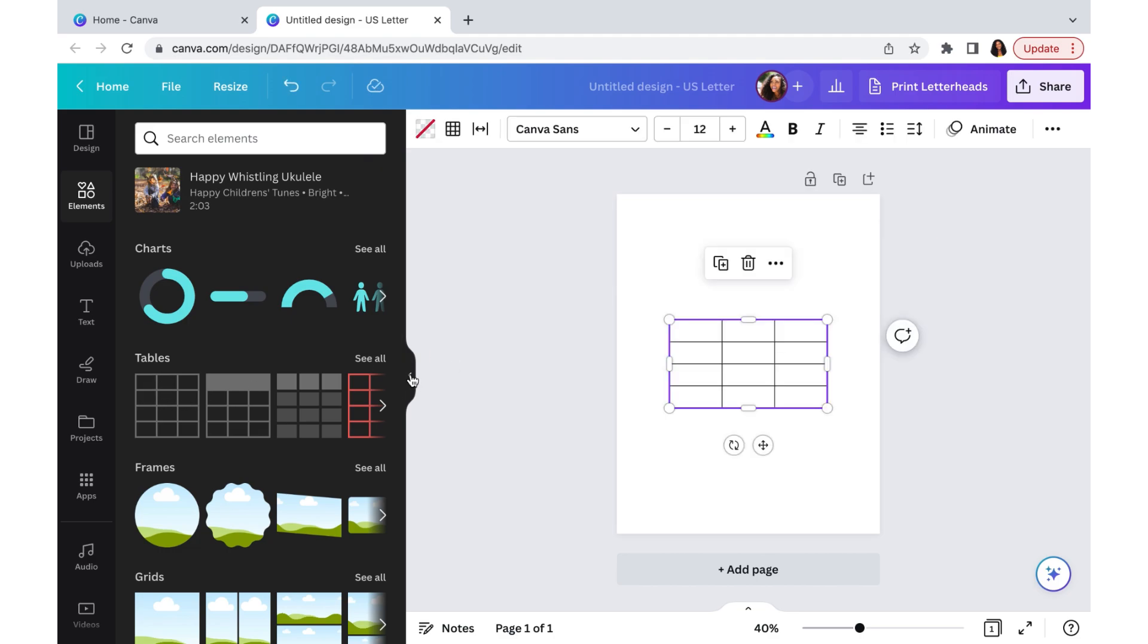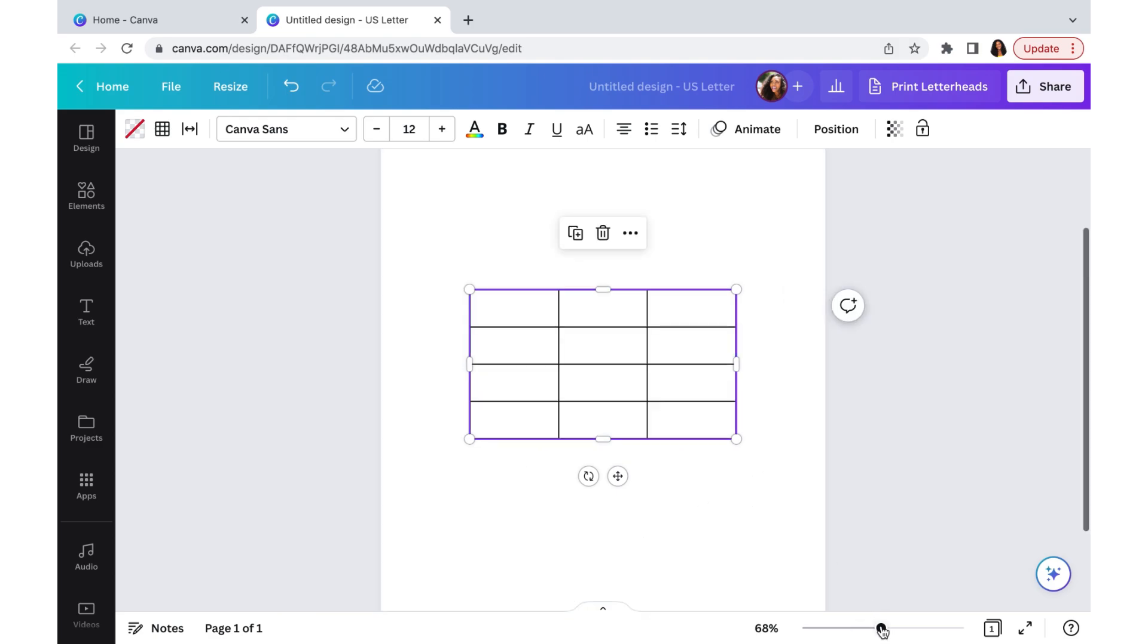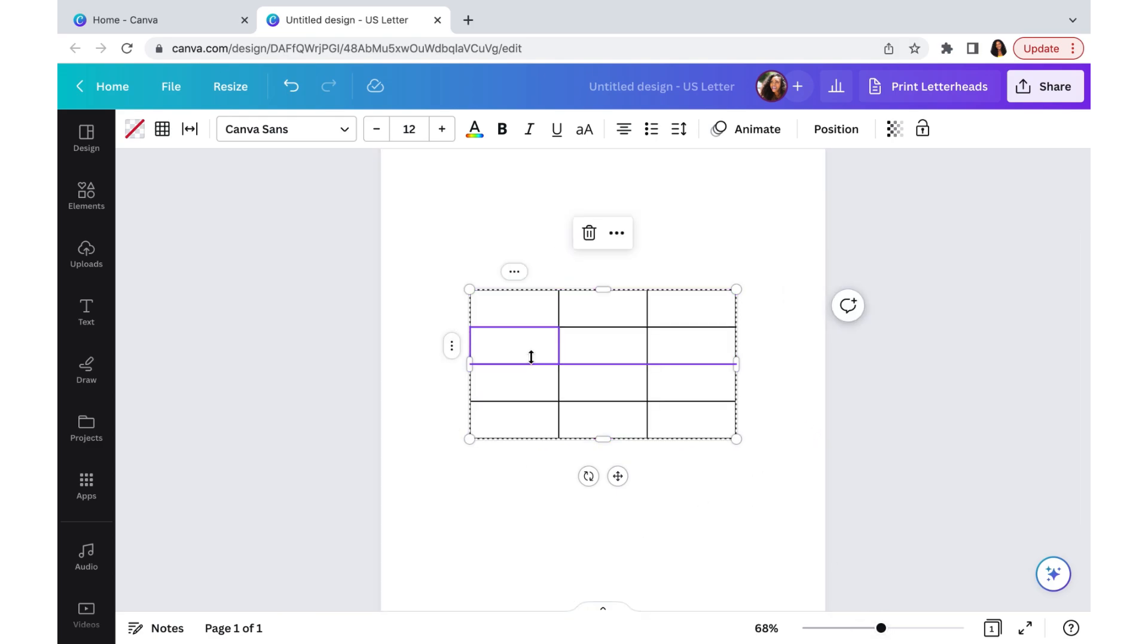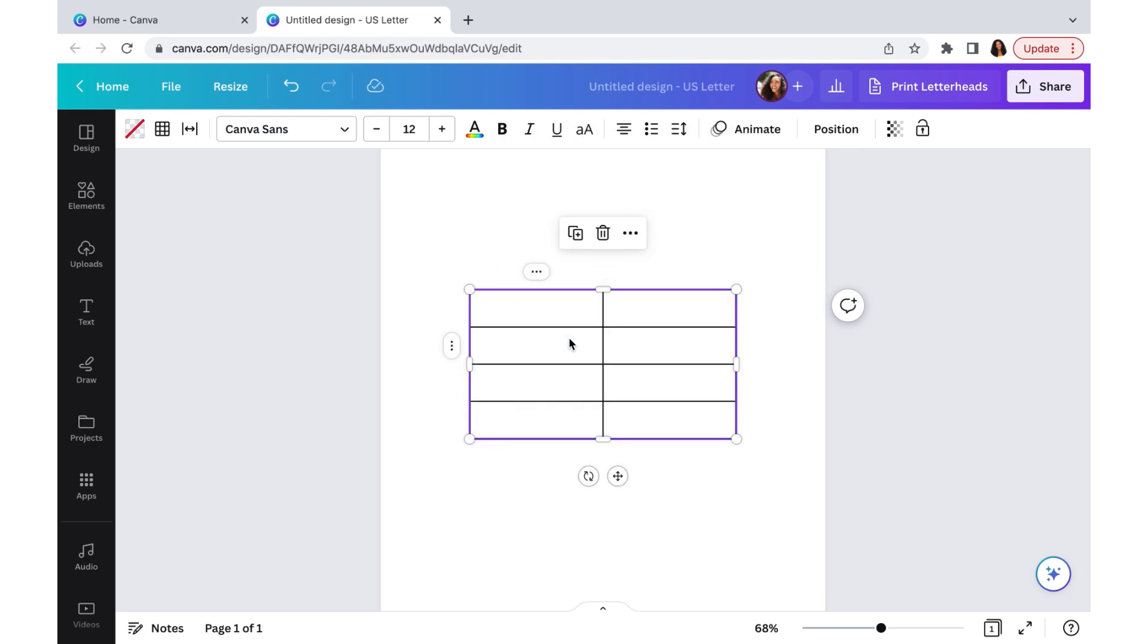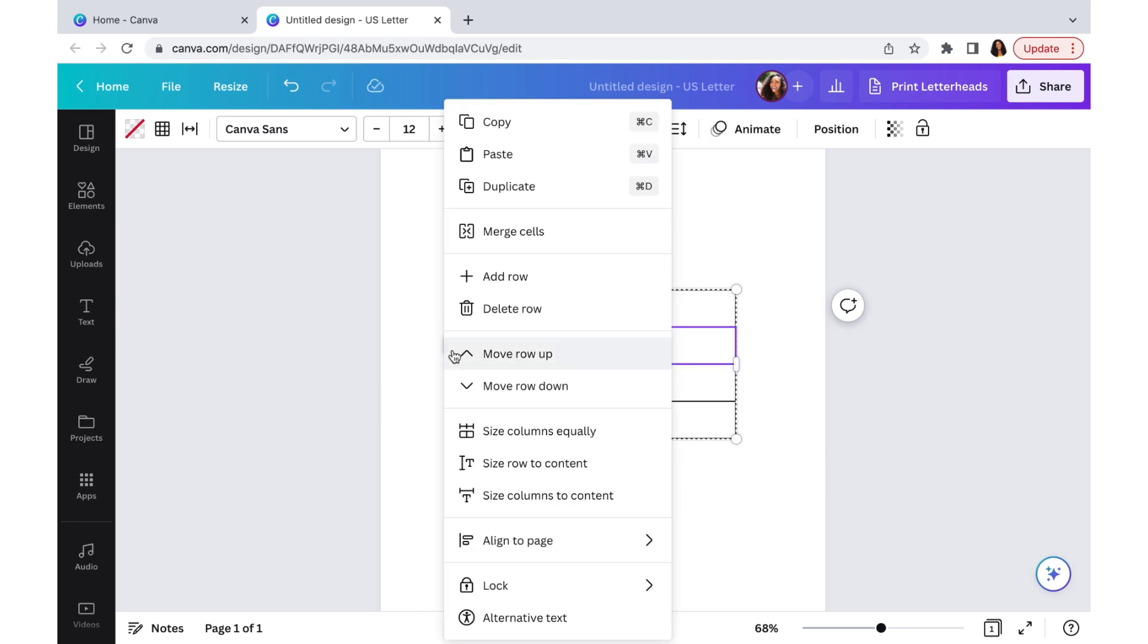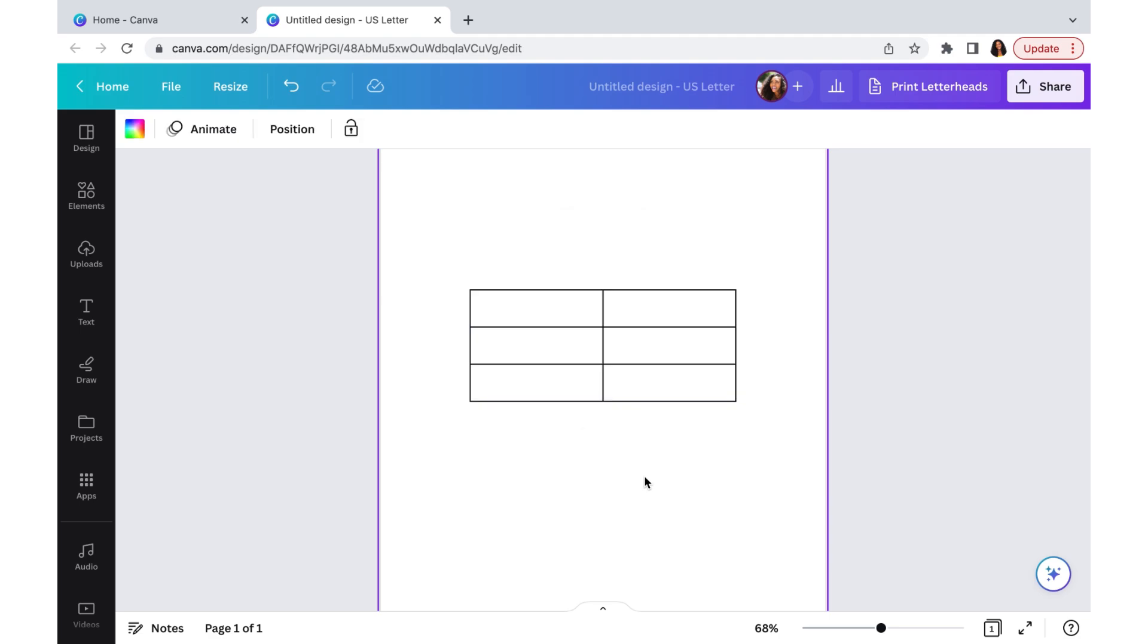I am going to make it a little bit bigger so you can see it. We actually don't want this many boxes, so we're going to click on the three little dots and delete column, and then we're going to click again and delete row because I just want six boxes.